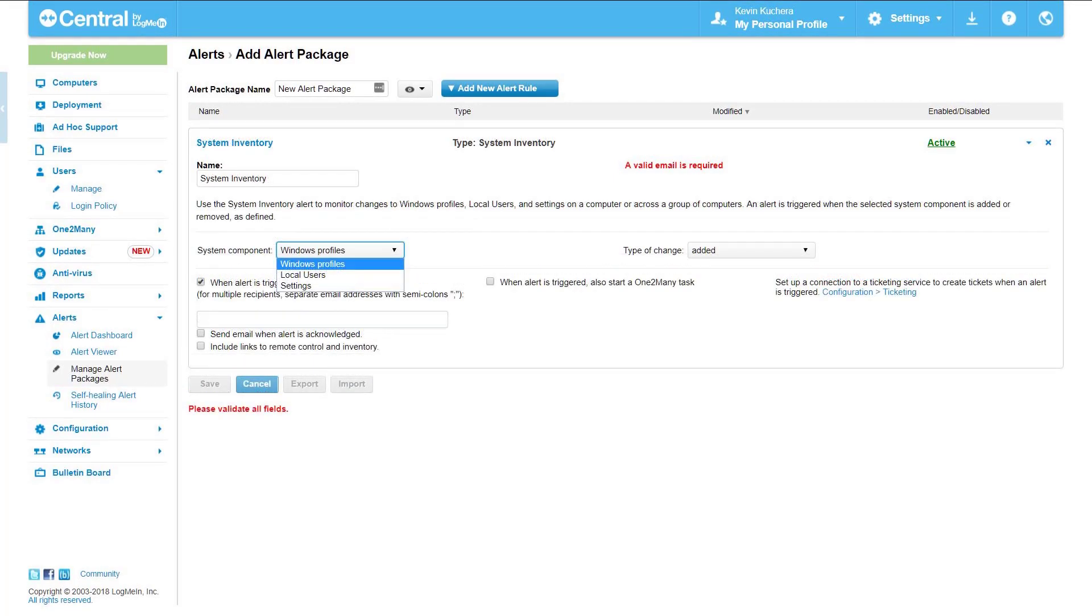System inventory. System inventory alerts similar to hardware inventory in that it tracks when system components are added or removed. In this case the components include Windows profiles, local users, or settings.